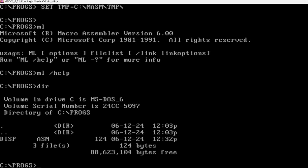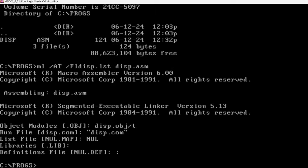I am in this directory where I have this program ASM. So ML slash AT slash FL. It's capital F but lower L. Disp.lst. There is no space here. This specifies the listing file. And disp.asm. Okay. So now it generated disp.com.